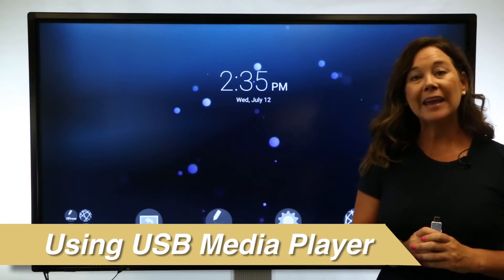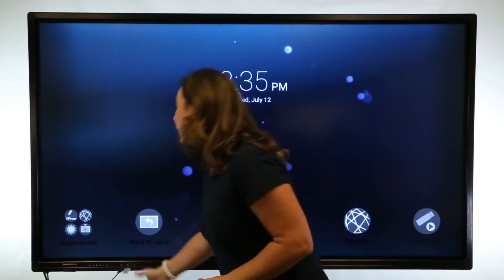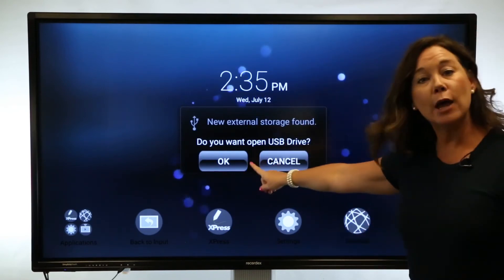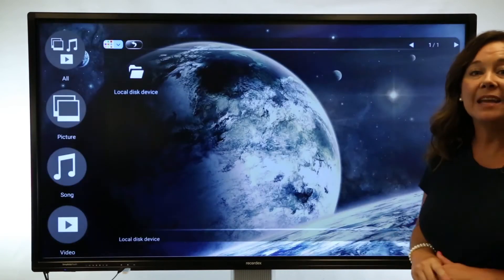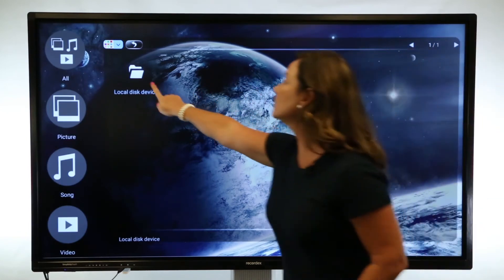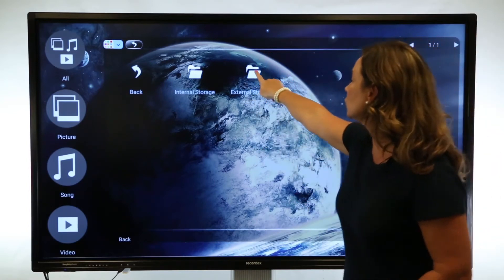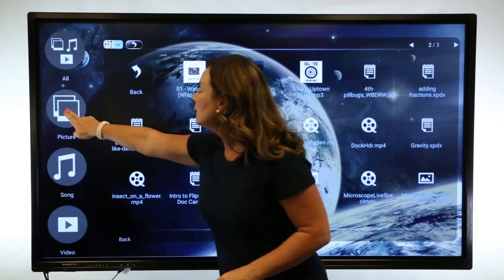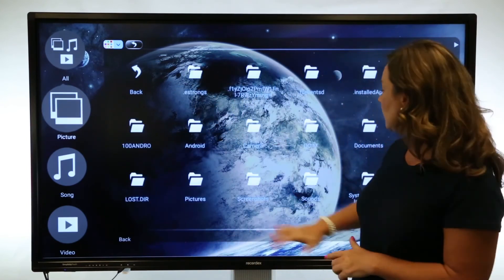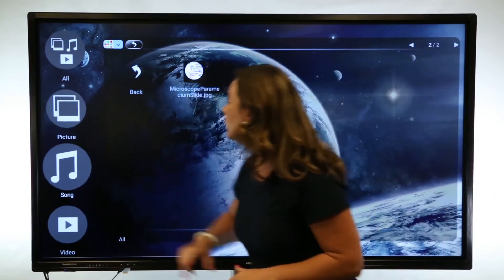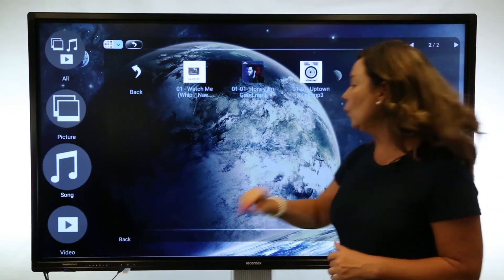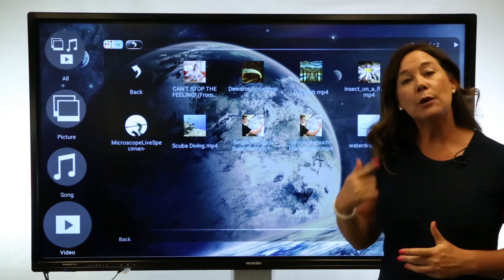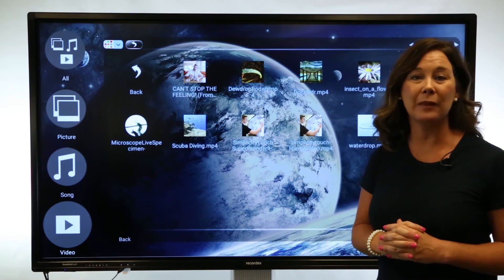Using the USB Media Player application, I'm going to insert my USB drive. This app is different from the Office Suite app we looked at earlier — it's very specific to media file extensions. I'll select local disk to search for my external storage, which is the USB drive inserted into the panel. I can choose to filter by image file type to see just my image files, by audio to see just my audio files, or by video to see just my video files. The neat thing about playing videos through the Media Player is they will loop — perfect for student projects on display during a curriculum night.